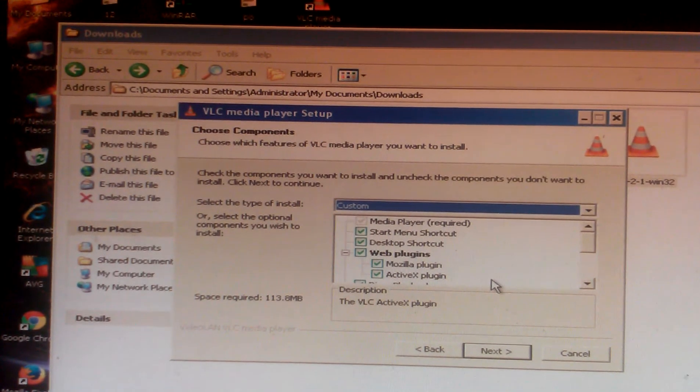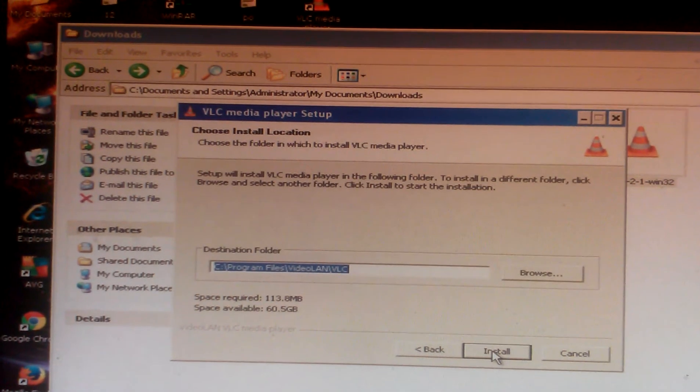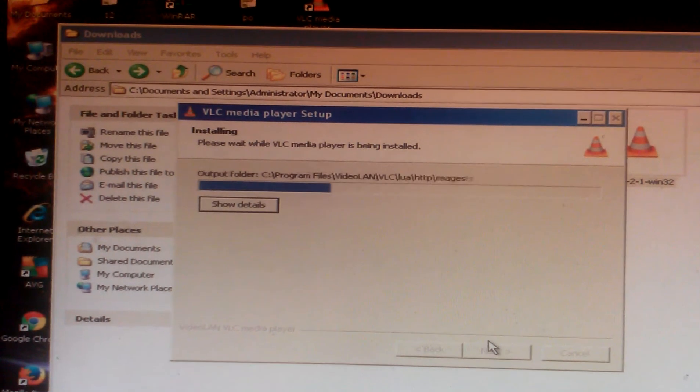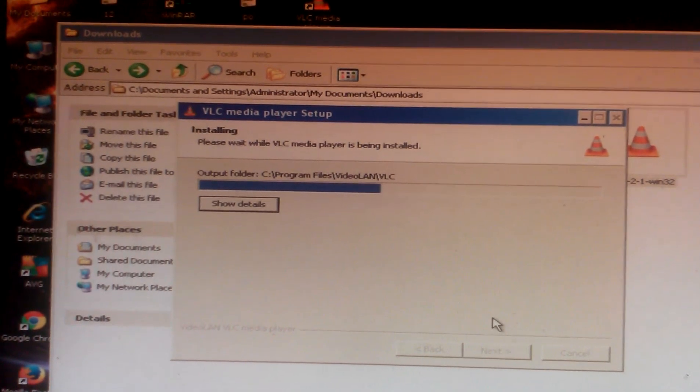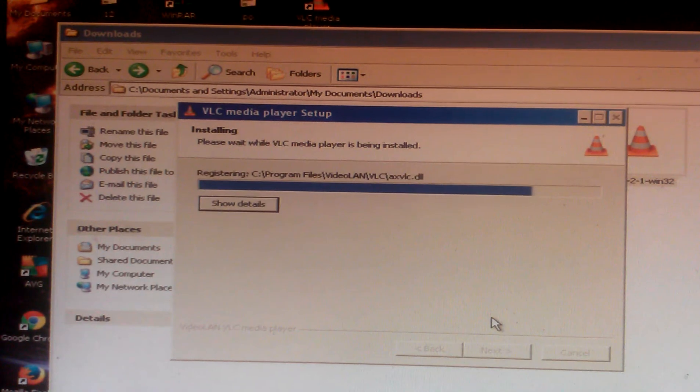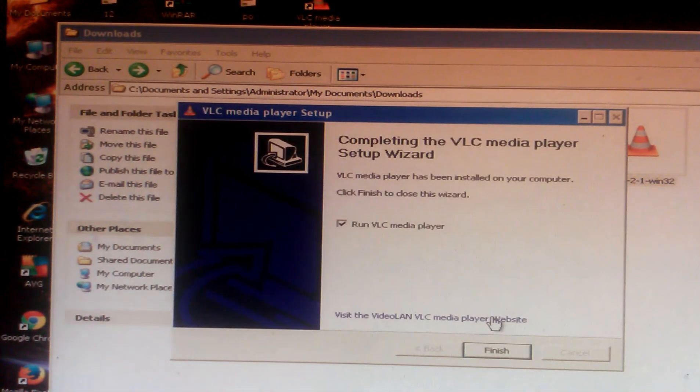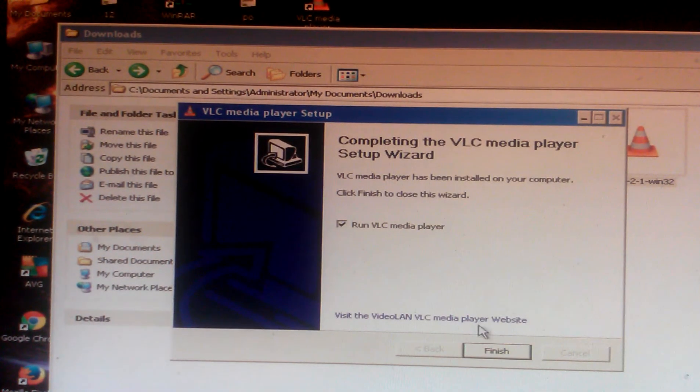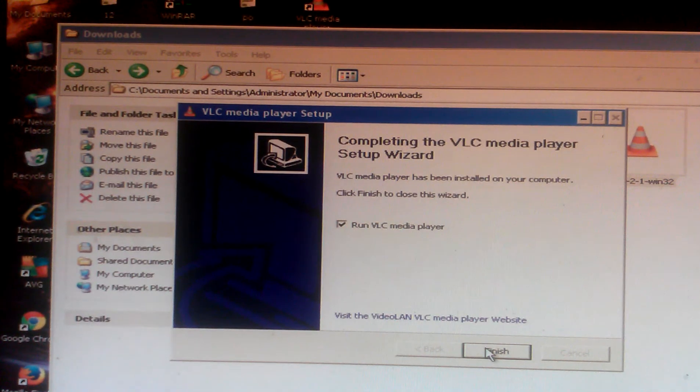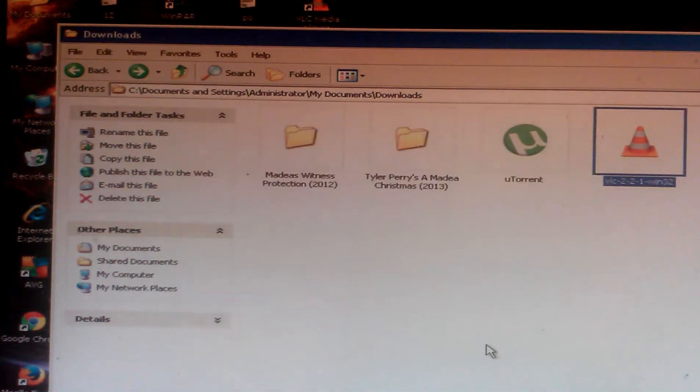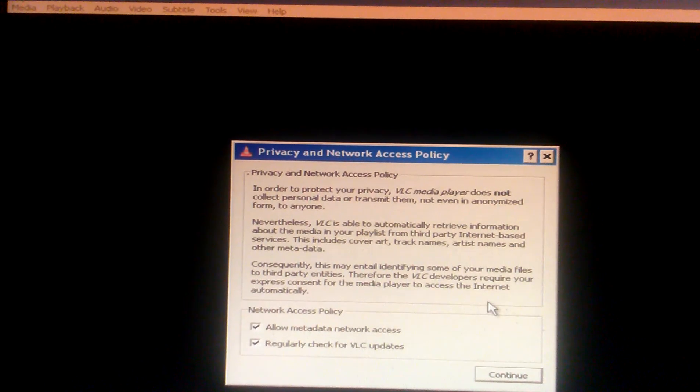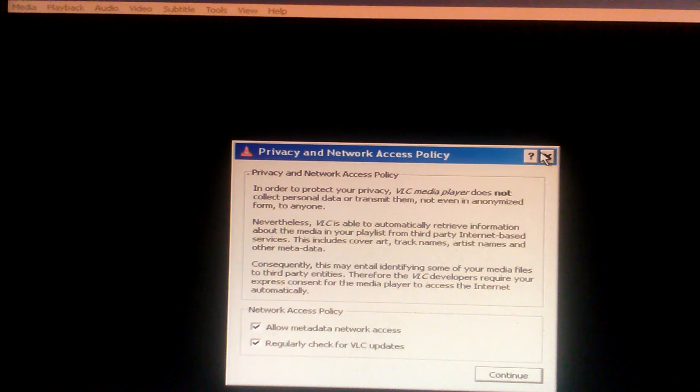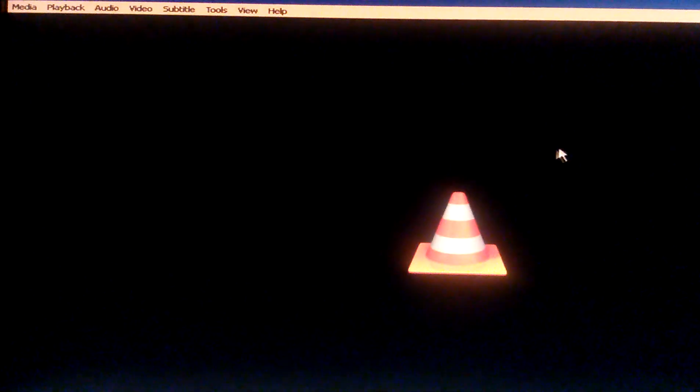Click install, so now we're going to wait for the program to download. Okay, now finished. So when I click finish, it automatically opens the screen. Okay, so right now I close this screen.